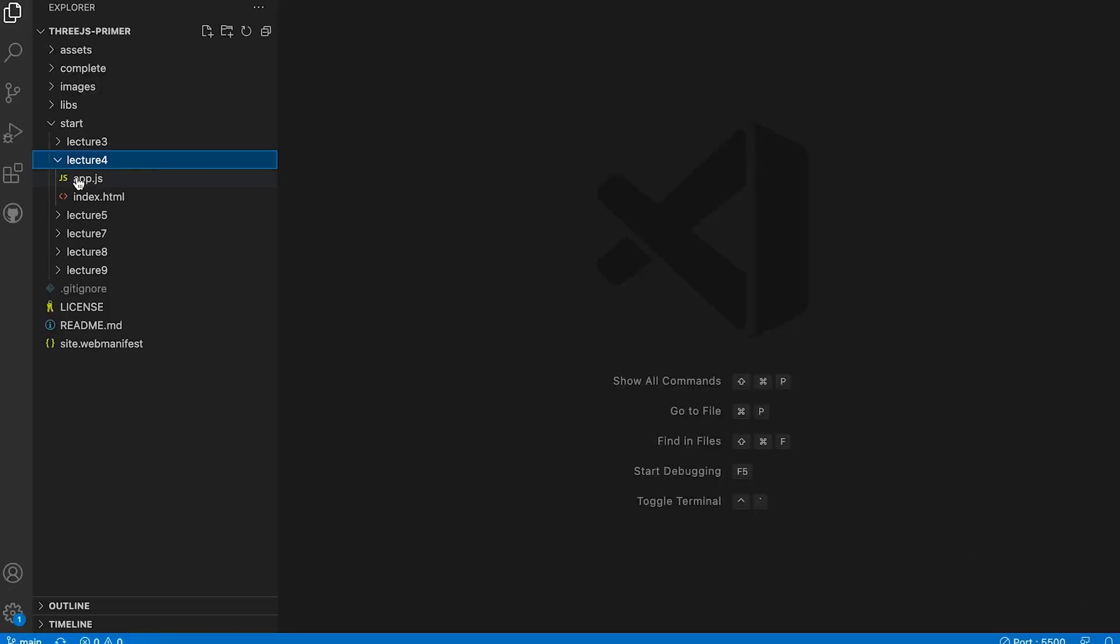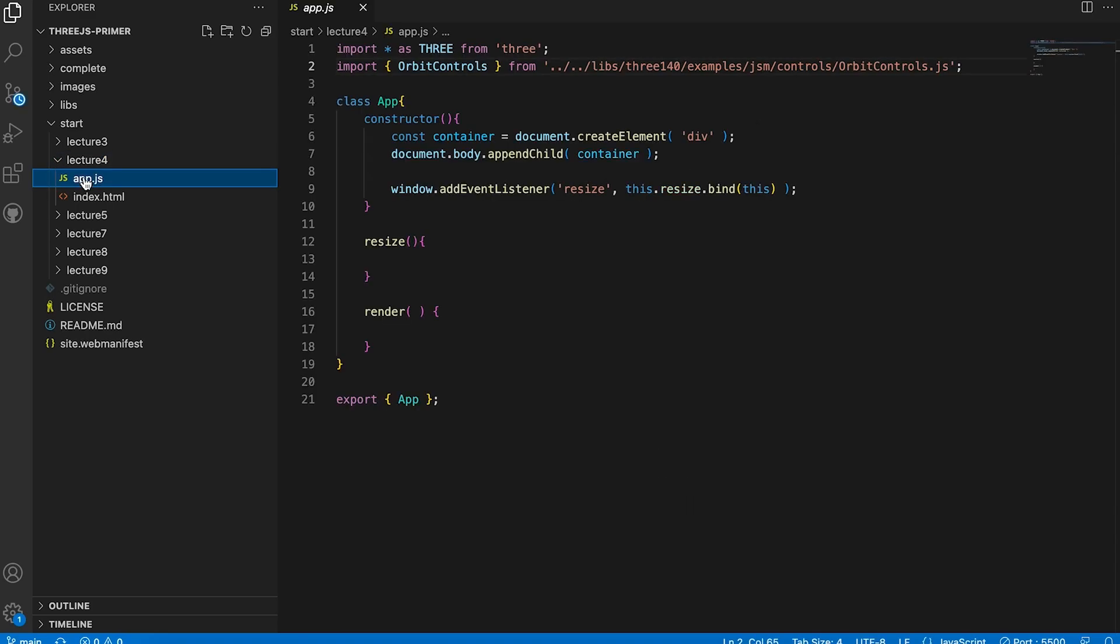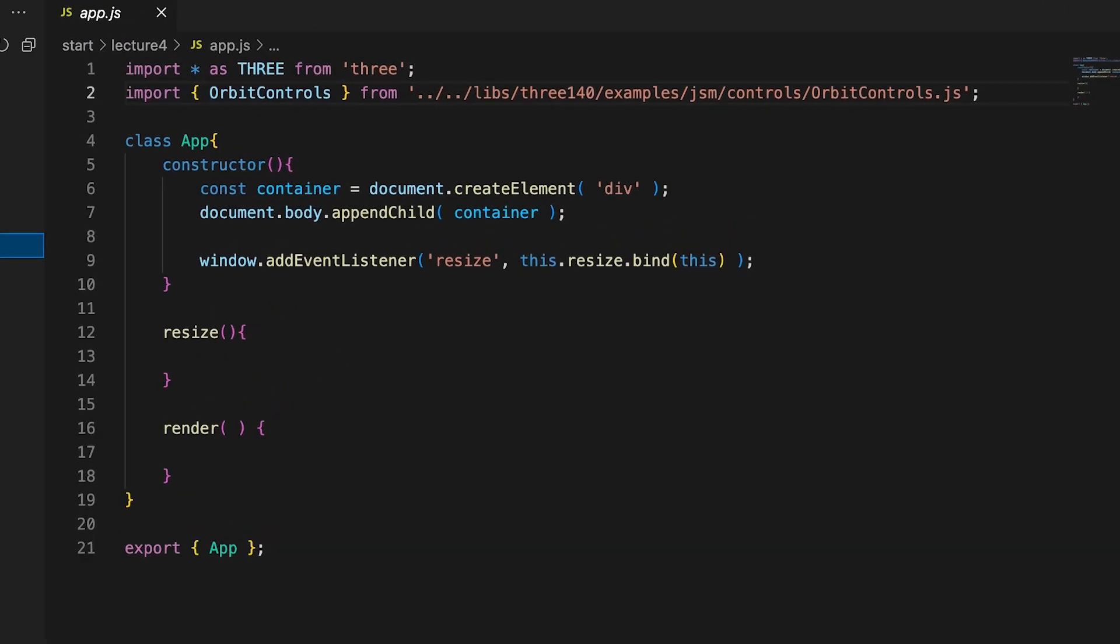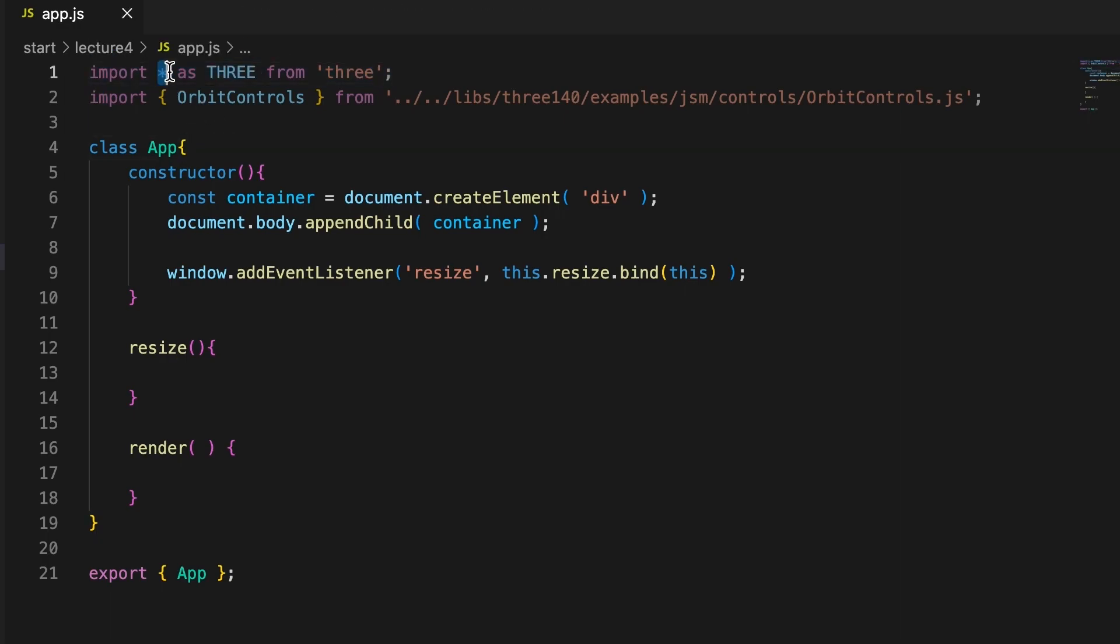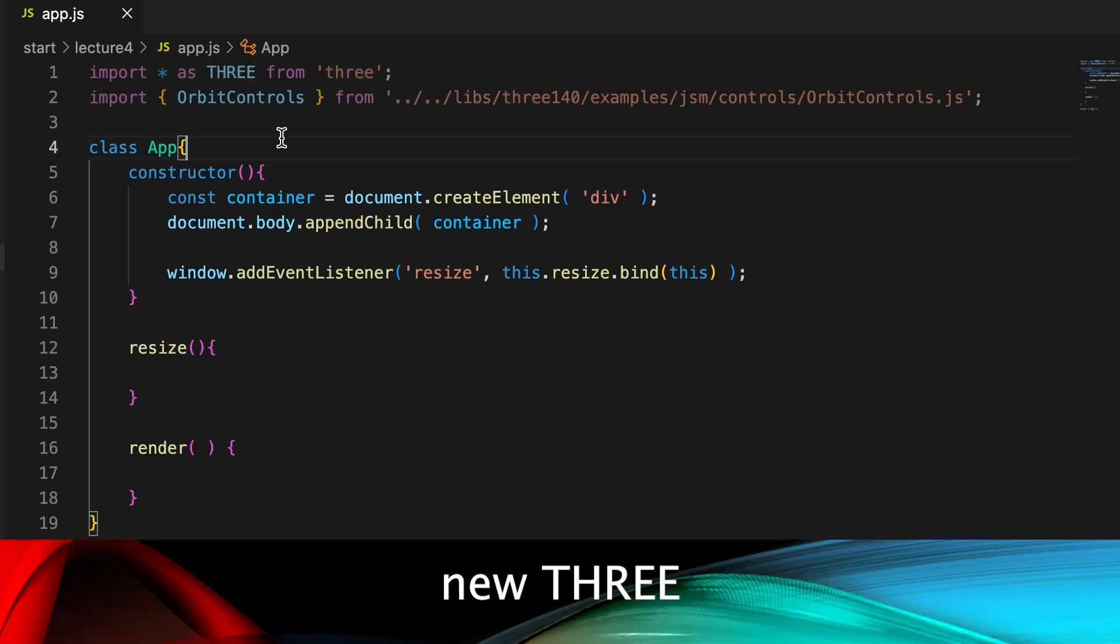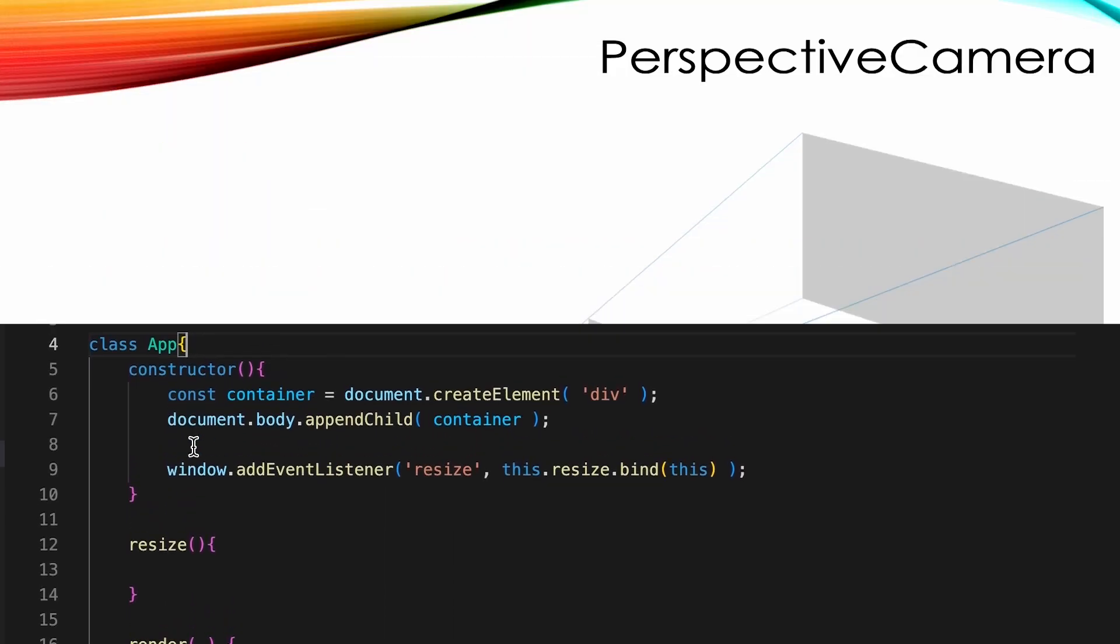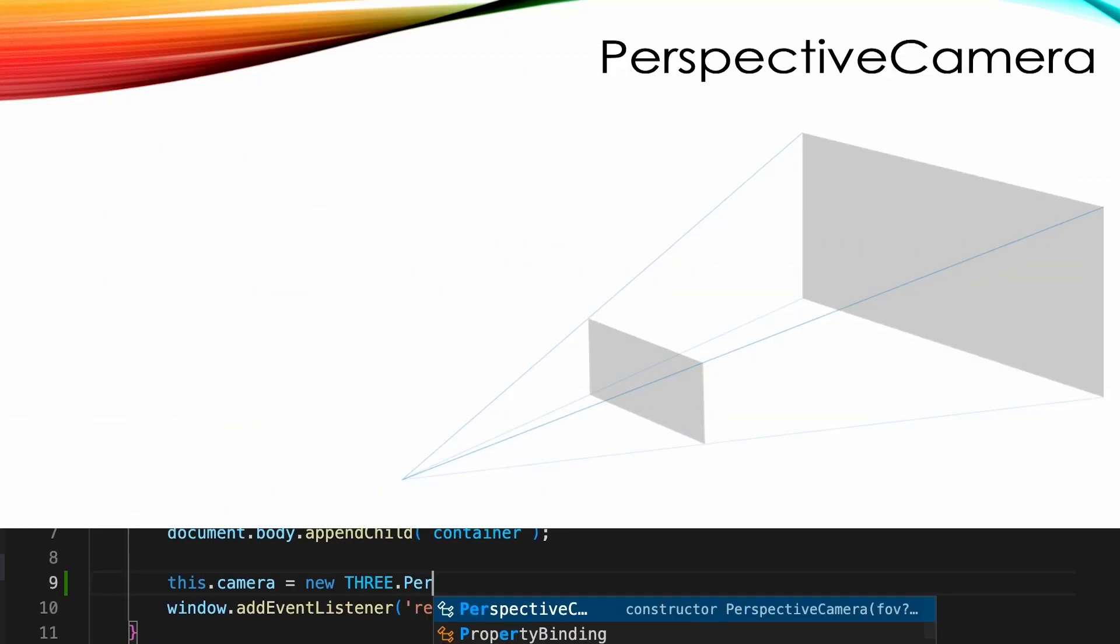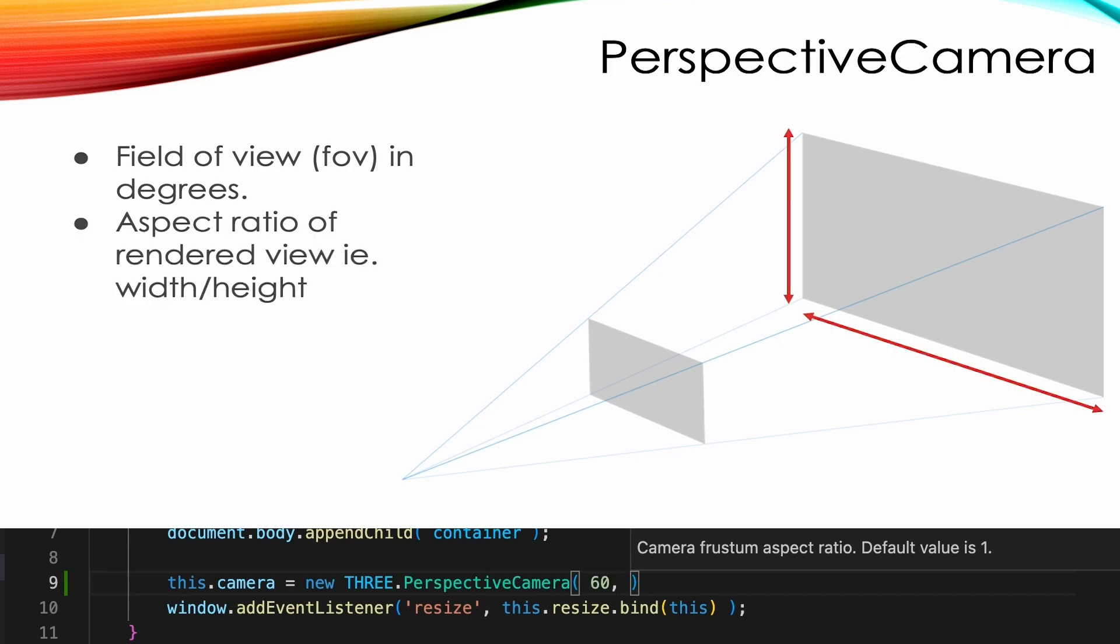Open the file app.js in the folder Start Lecture 4, and in the constructor method we'll create a virtual camera. When we imported the Three.js library, we imported every class by using the wildcard character and the name THREE in caps. Each new instance of a class from this library needs to use the name THREE followed by a dot and then the name of the class. We're going to create a perspective camera. This takes 4 parameters. Parameter 1 is a field of view in degrees. Here we use 60 degrees.